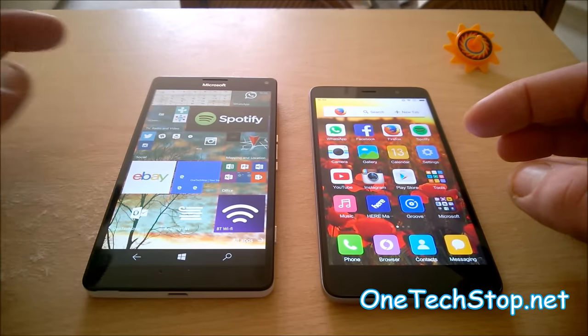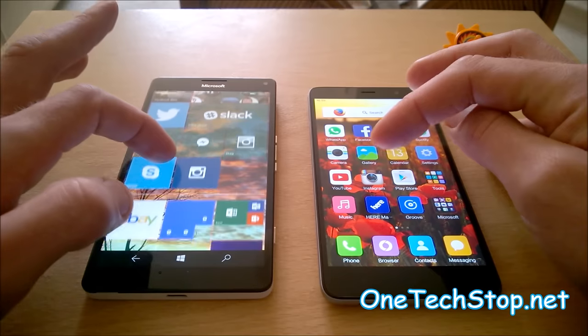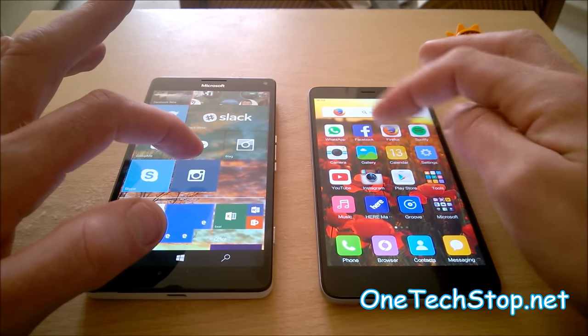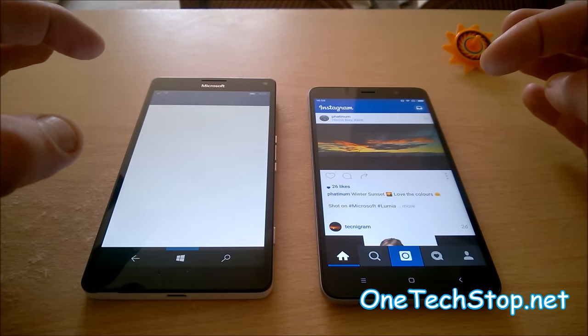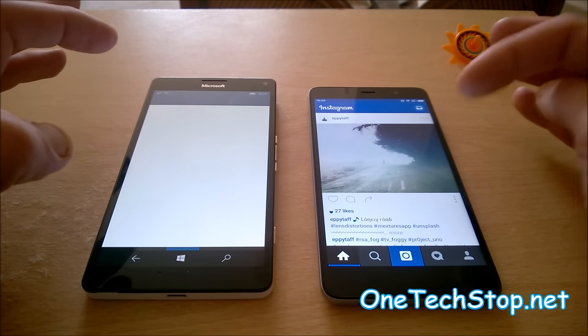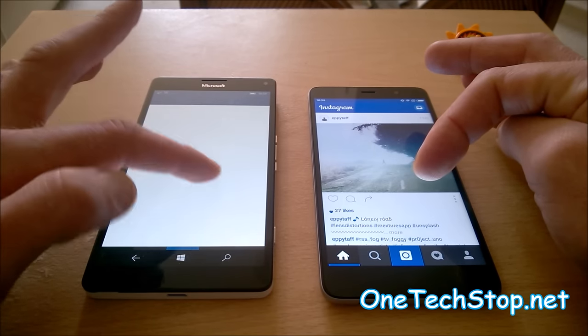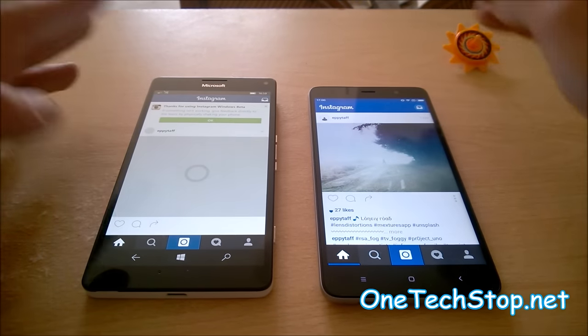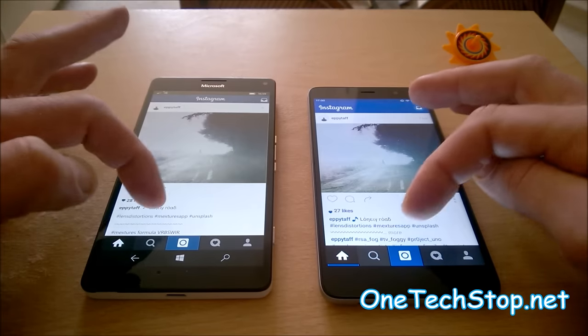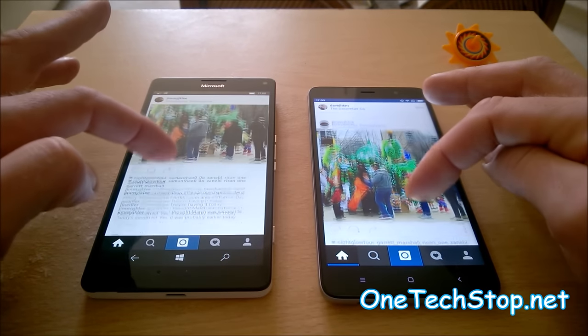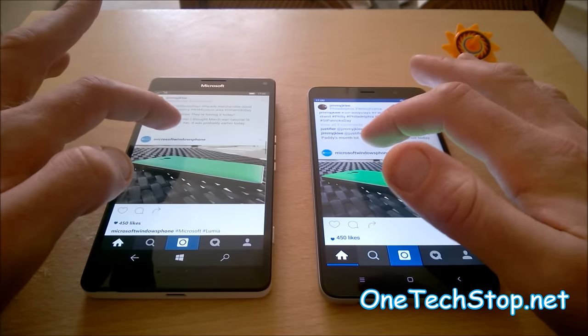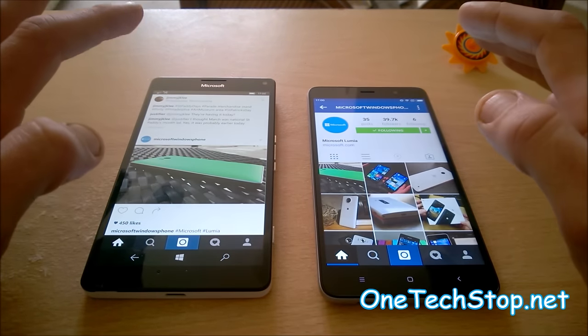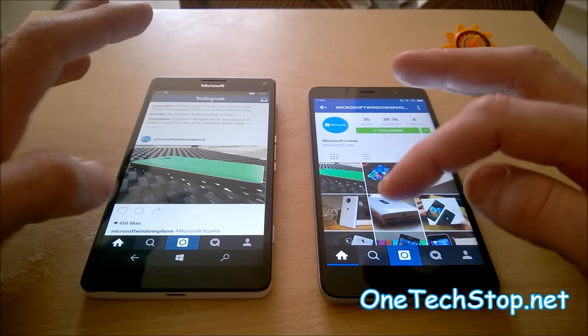We do have the new Instagram beta app for Windows 10, and we'll compare that to Instagram here. 3, 2, 1. Not much happening here on Windows 10. We got there eventually. We'll try clicking on a profile.